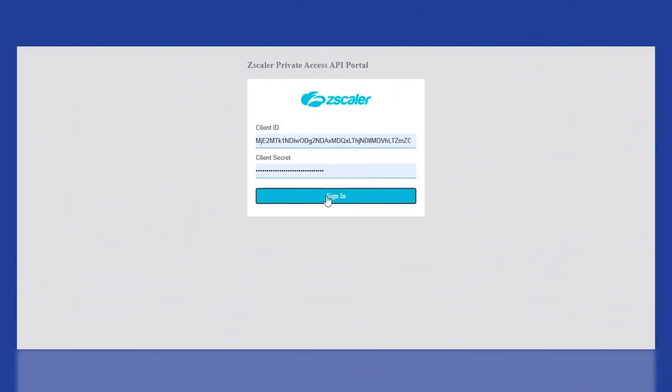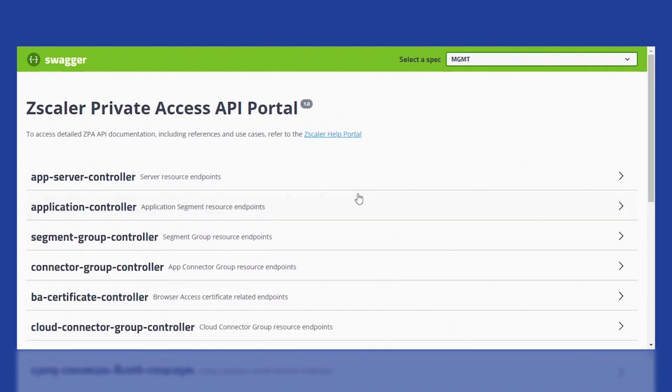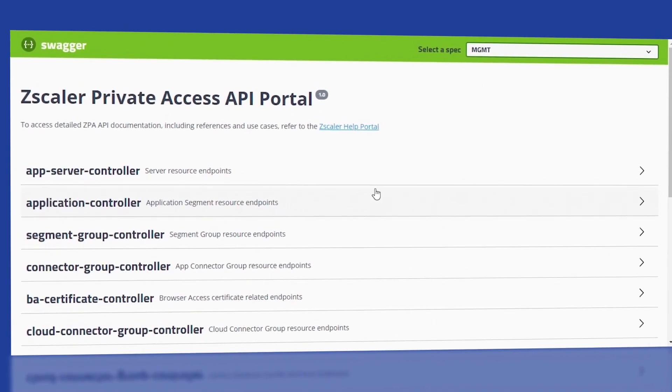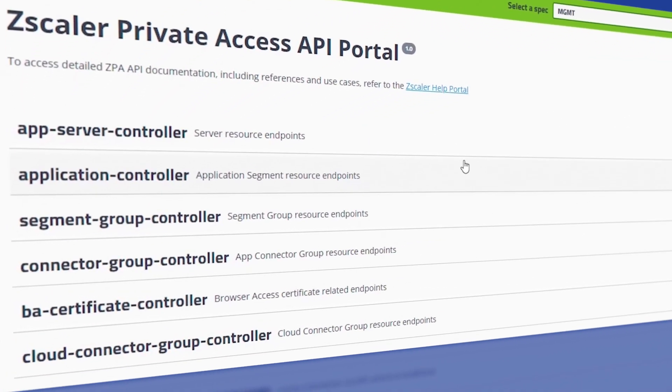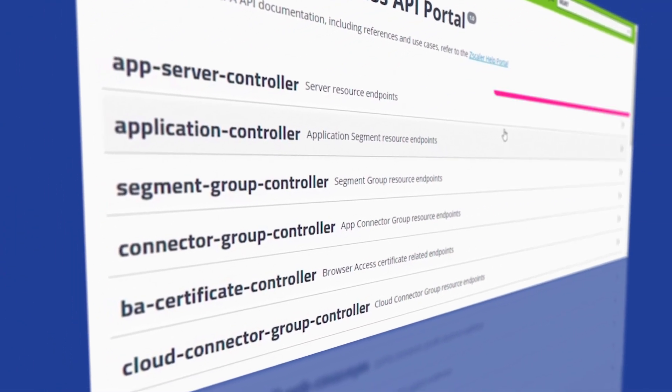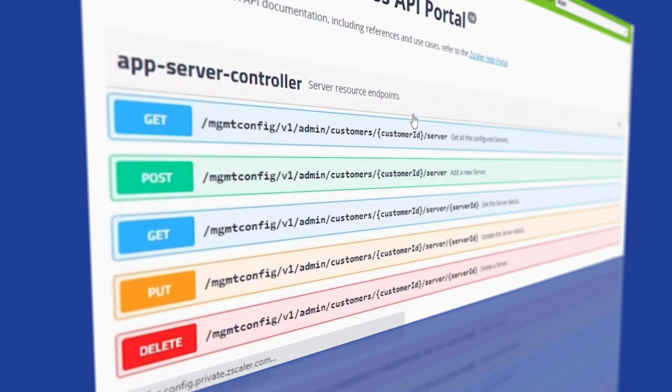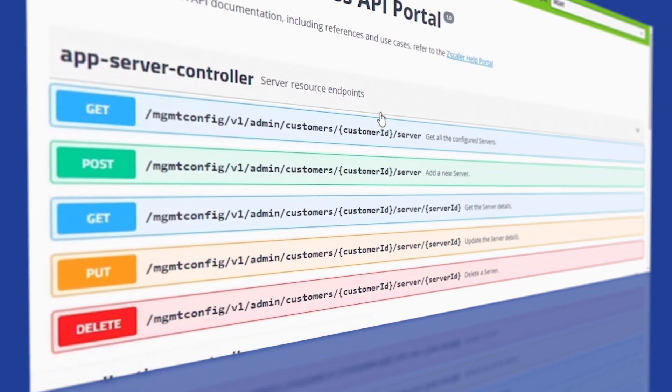After logging in, you'll see multiple API controller resources for applications, servers, application groups, and policies. Each controller has multiple APIs.